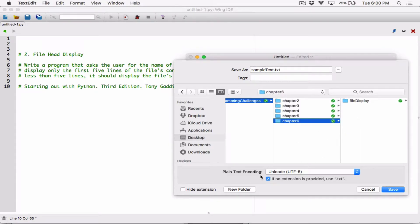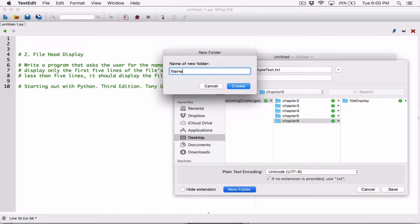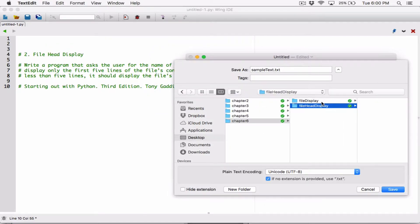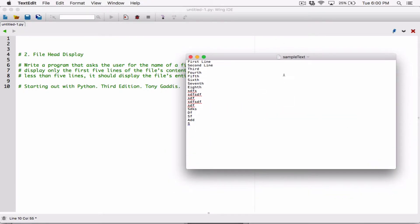I'm going to save it in a folder where we save all the programming challenges. I'll create a folder here and call it file head display, then save the sample text in this folder. If I save the program also in this folder, then they should be able to see each other. If not, I need to specify the full path to the text file. But if the text file and program are in the same folder, they should be able to see each other when they run.